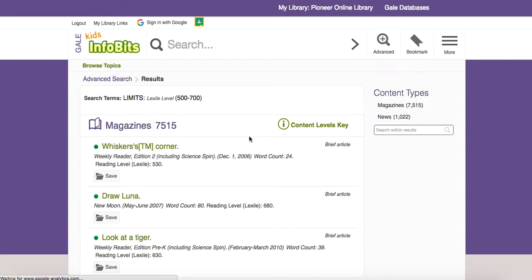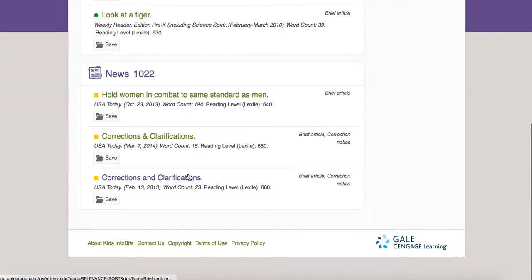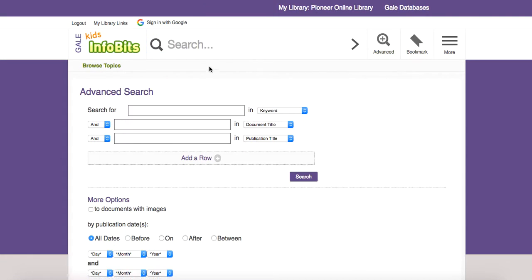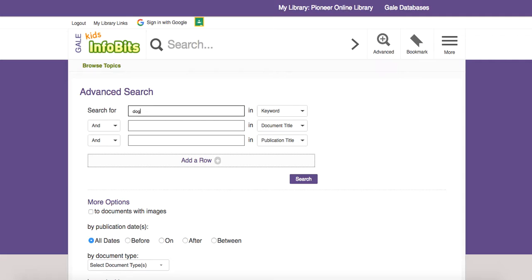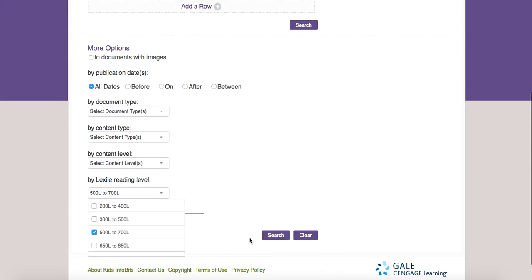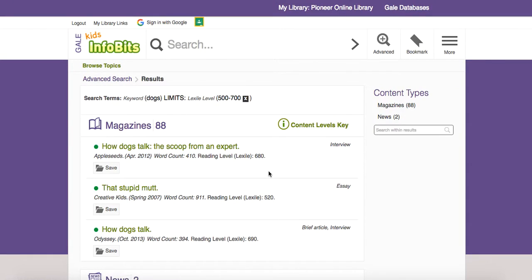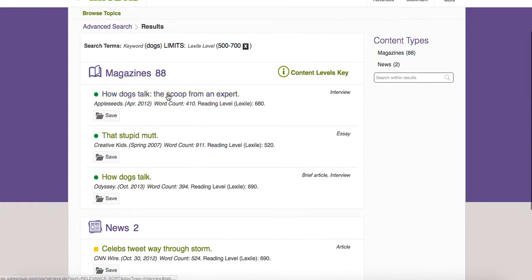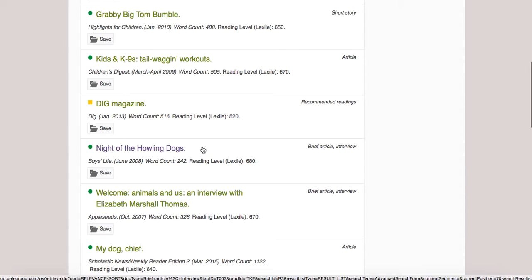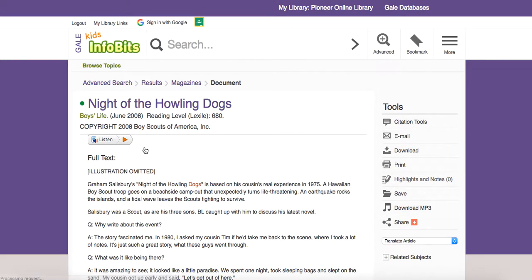When it searches — in this case we're looking for dogs — let's go to advanced search and type in 'dogs' with a Lexile count of 500 to 700, and search. You can see we've got magazine articles and news — not as many things because our Lexile reading was set higher. We're going to go to magazine articles and 'Night of the Howling Dogs,' and take a look at what it looks like when you finally choose an article.